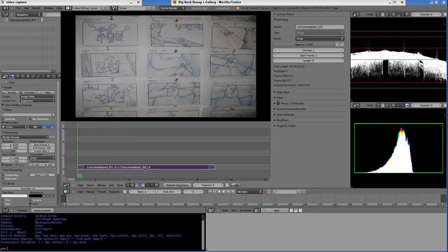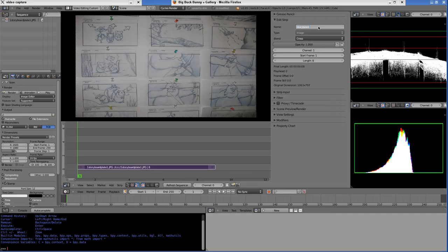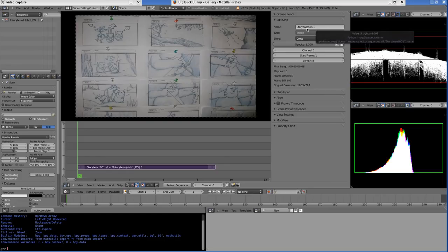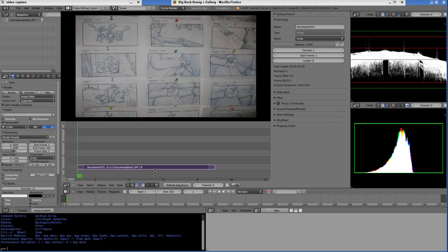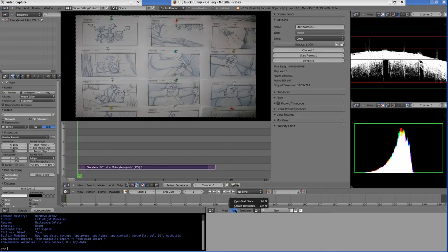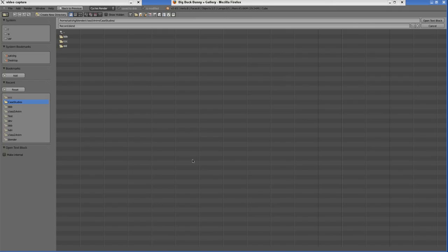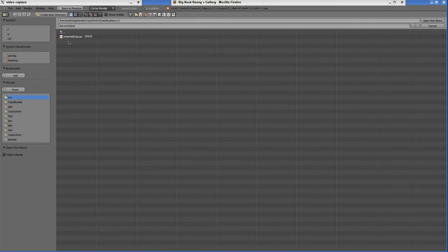Now I'm going to rename the strip as Storyboard.01 because I'm going to split this strip into individual sequence strips. Based on this name, the other strips will be named. I'm going to automatically create the other strips. Let me load the script - this will be available to you.